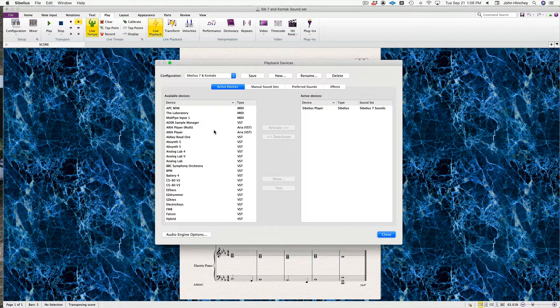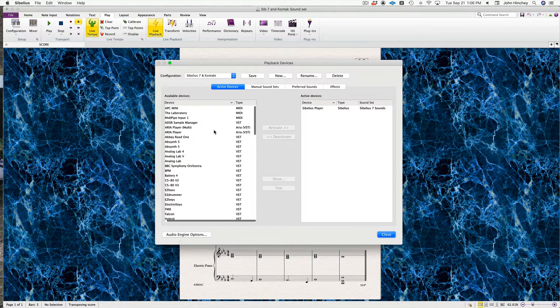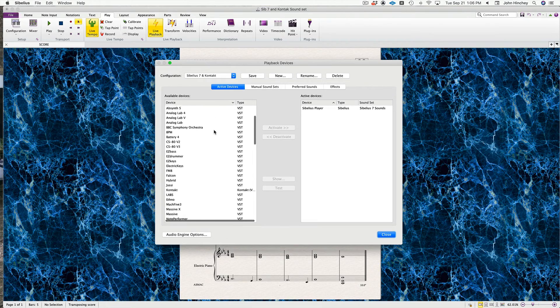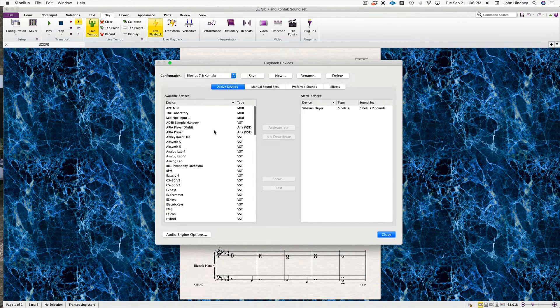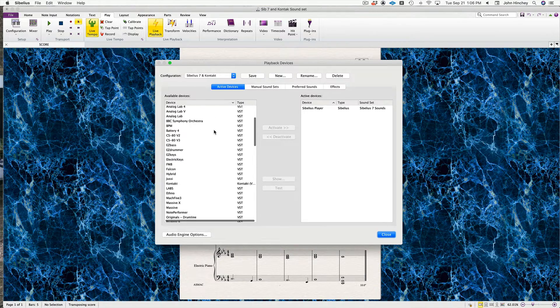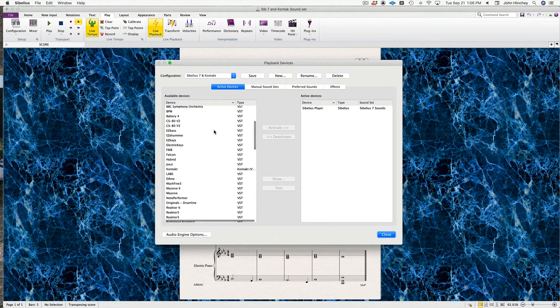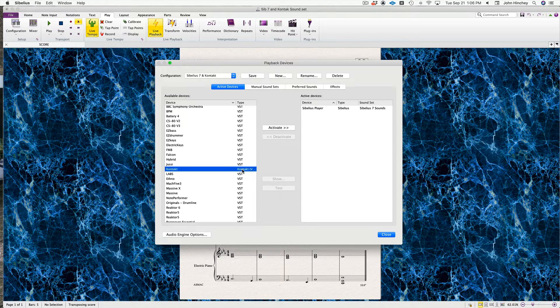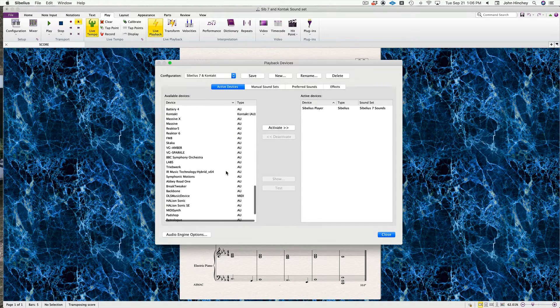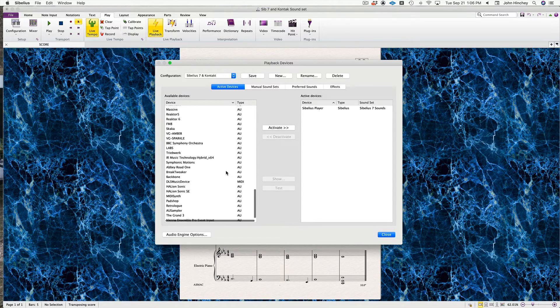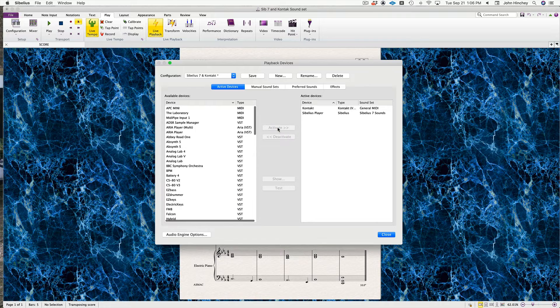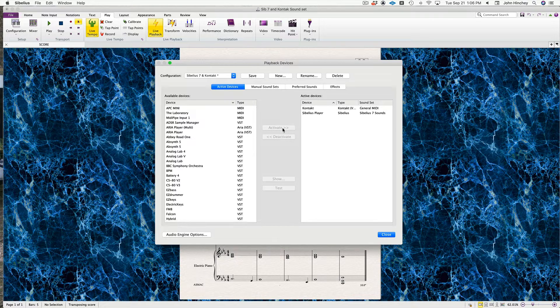Now the available device list is available. We'll go to the VST for Kontakt—you could use the AU for Kontakt, either one's fine—and activate it.